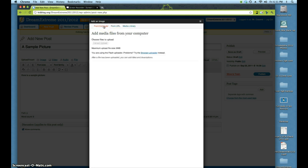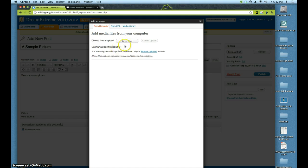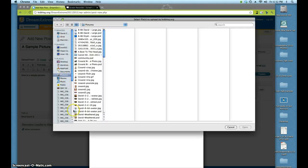So I'm going to click on From Computer, and then it gives me a chance to select files. You can see the maximum upload size is 9 megabytes — that's a pretty big photograph. Most small photographs, like if you have something from your phone, something you've scanned in, or a photograph from your digital camera, they'll be a lot smaller than that. So I'm going to click Select Files, and then this is going to take me to my pictures folder on my computer. I'm just going to choose this — it's a little drawing I did of myself in Photoshop called 8-Bit David.